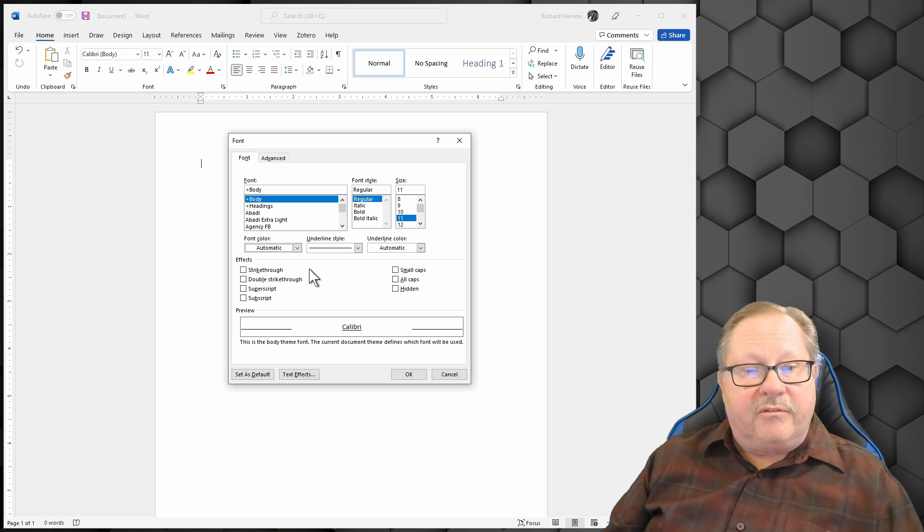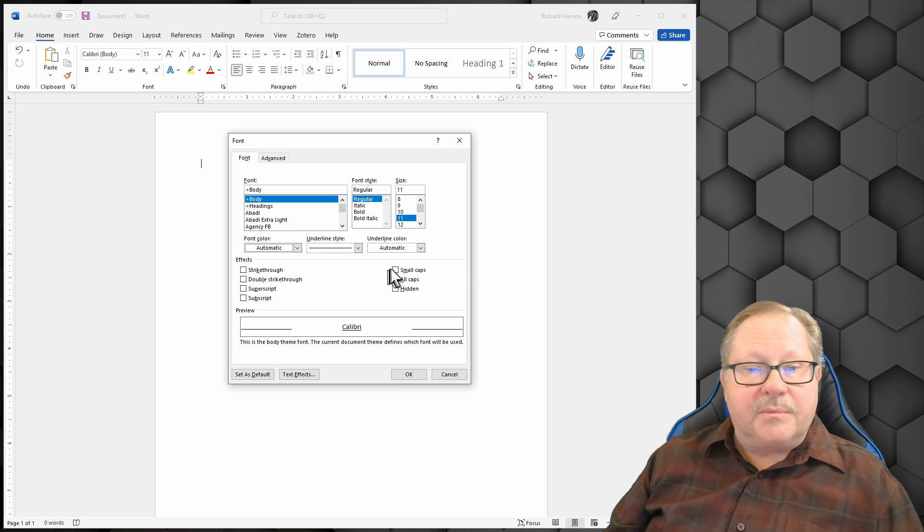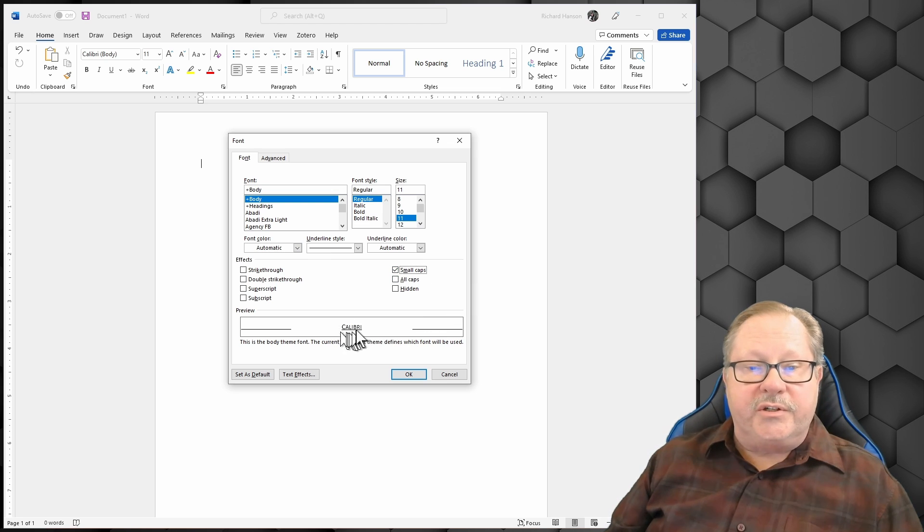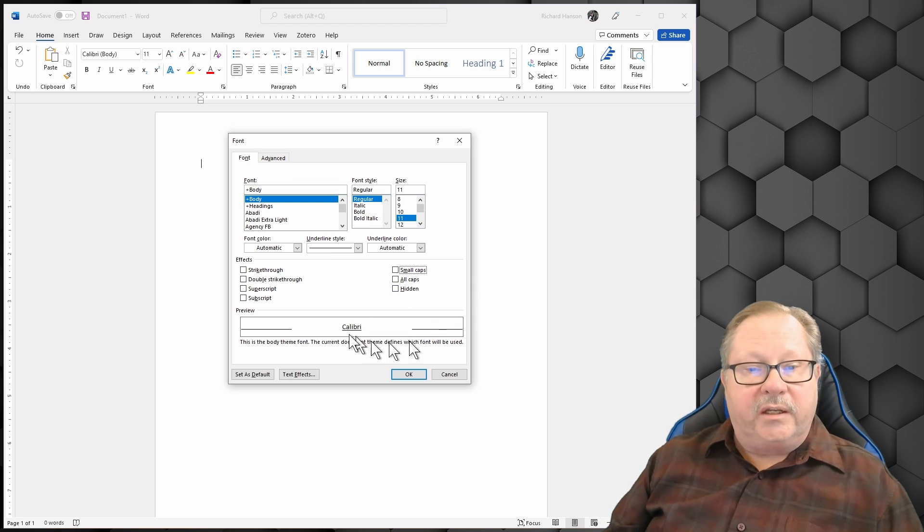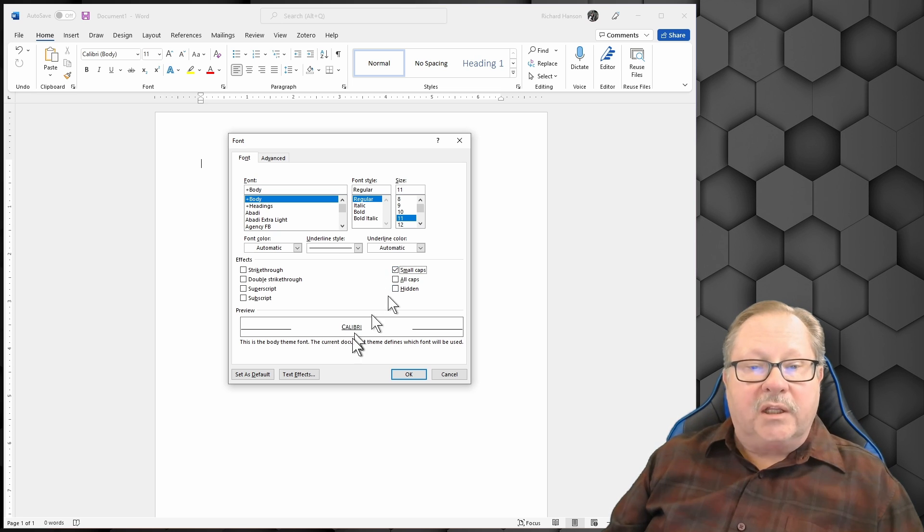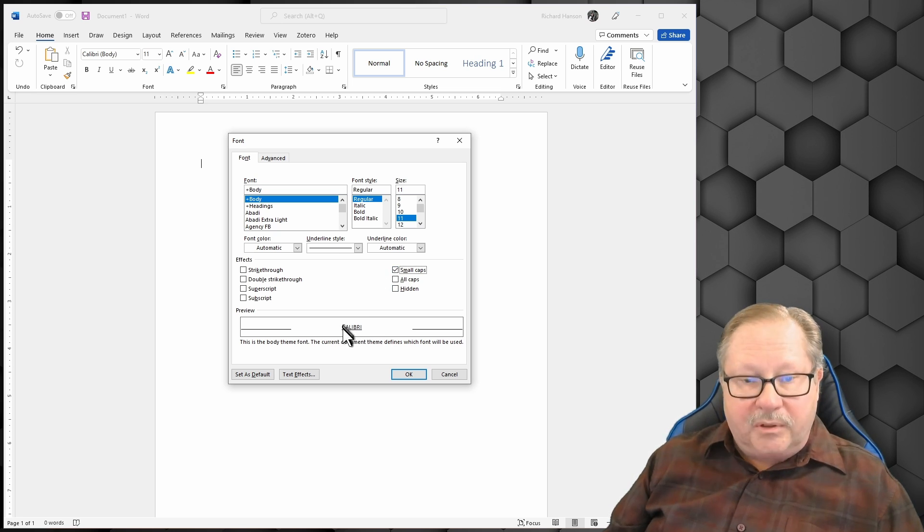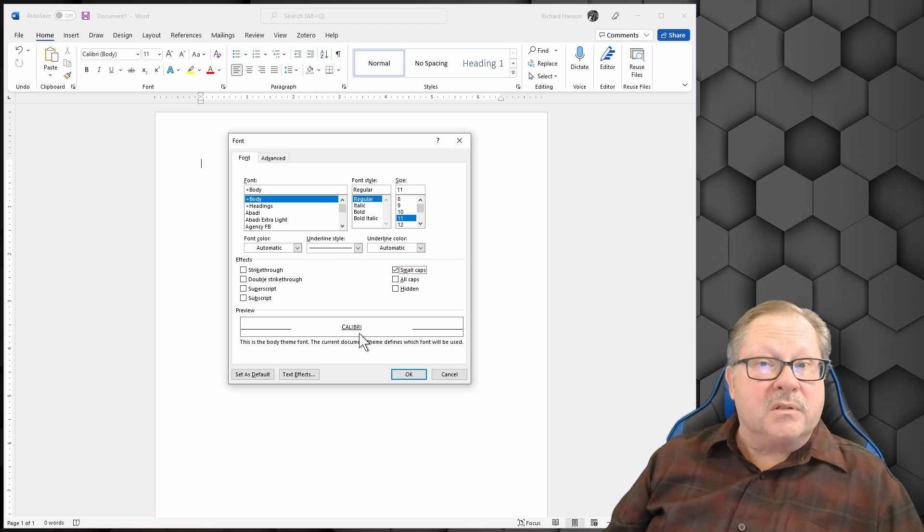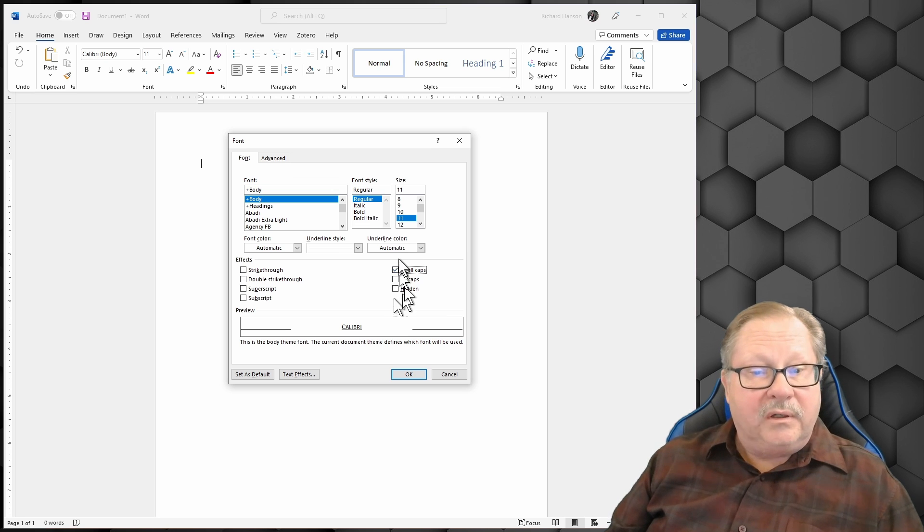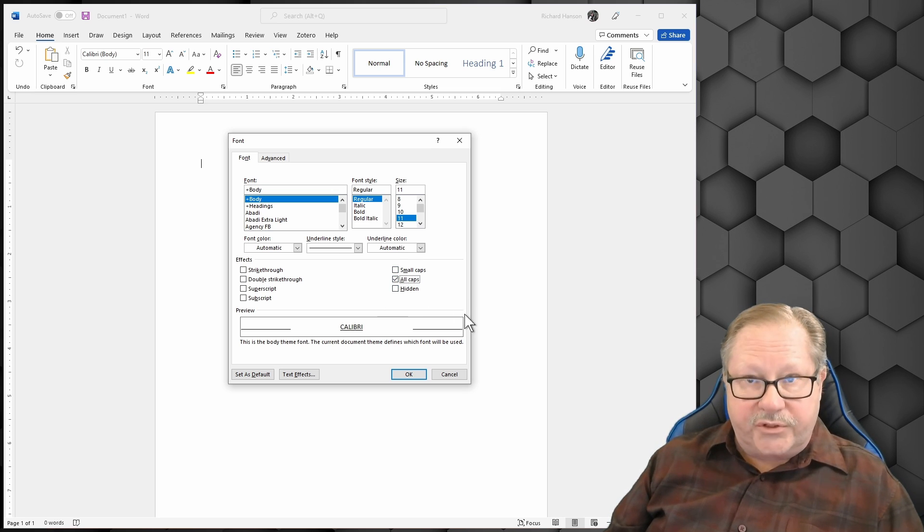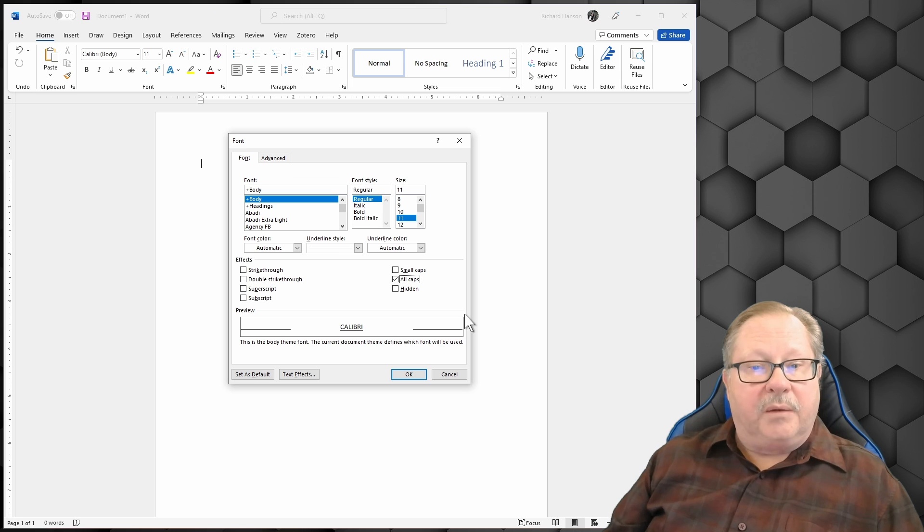There's different effects here. Small caps is kind of interesting. If you look at small caps, notice it changes Calibri down here. Calibri is regular capital and lowercase here. Small caps makes it so the capital C is a little bit taller than the rest, but they all look like capitals, but the lowercase ones are a little shorter capitals. If I decide to make it all caps, it's the full size capitals all the way.